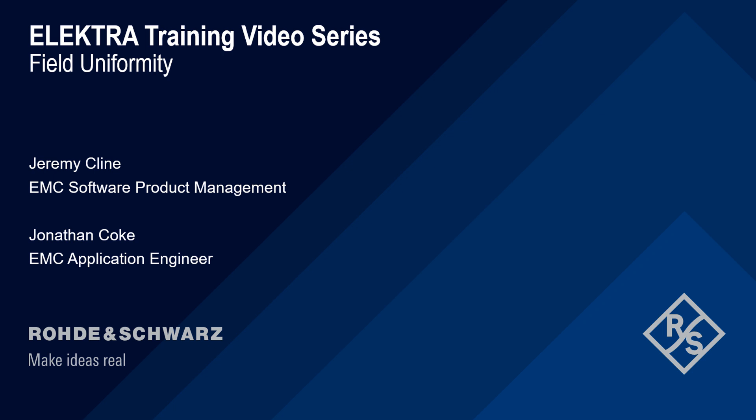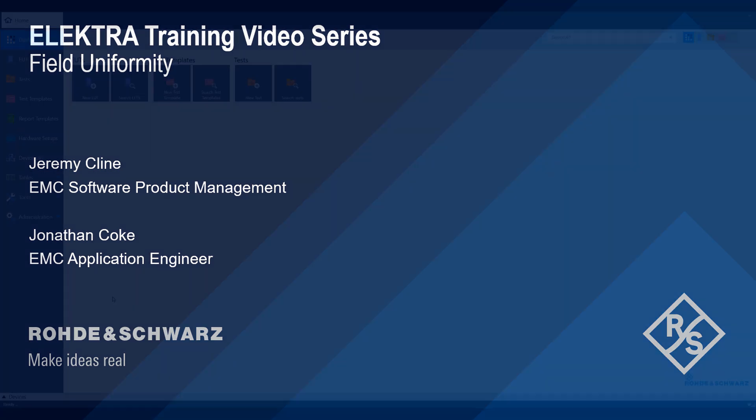Hello and welcome to the Electra training video series. This video will cover how to perform a field uniformity measurement.